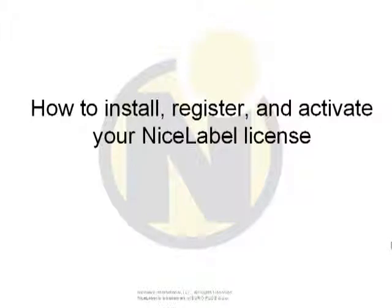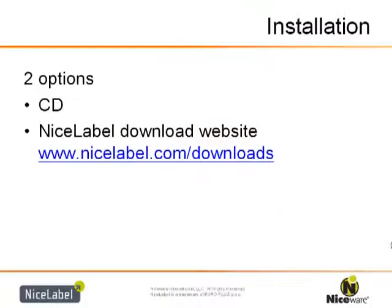When you're installing the software to your computer, there are two options. You can install by a CD, or you can go to the NiceLabel download page, which is encouraged when you have a hardware or a software license.